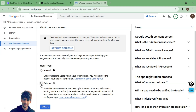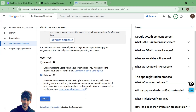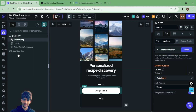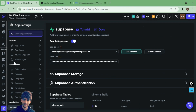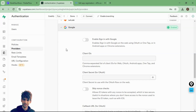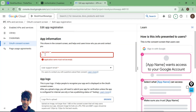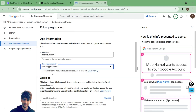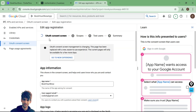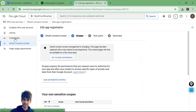Inside the OAuth consent screen, select external and click create. You need to add the name of your app — go to FlutterFlow settings under app details and copy the app name. Paste it in Google Cloud Console, select your email ID, add the email at the bottom, then save and continue. Next, go to credentials.